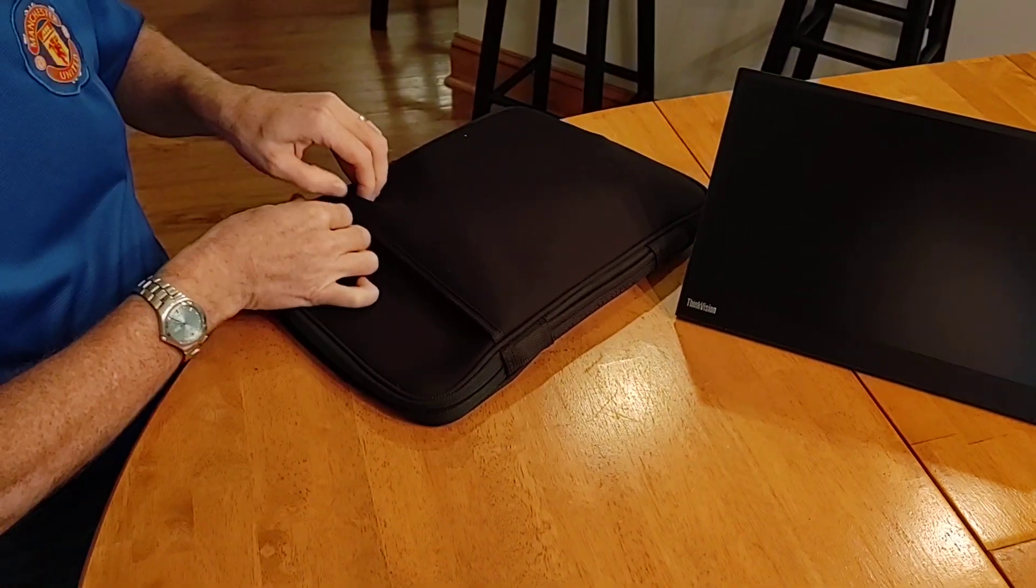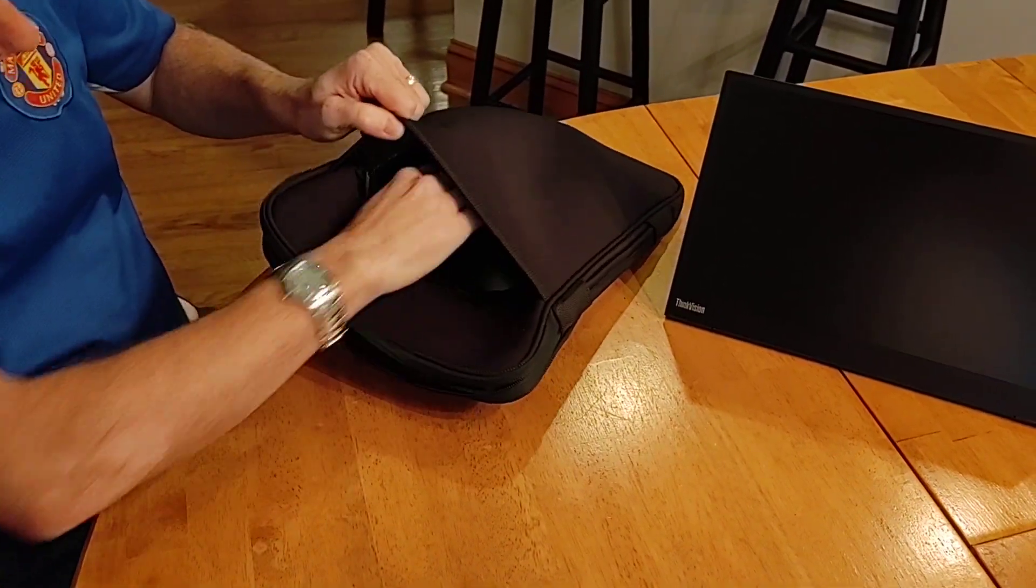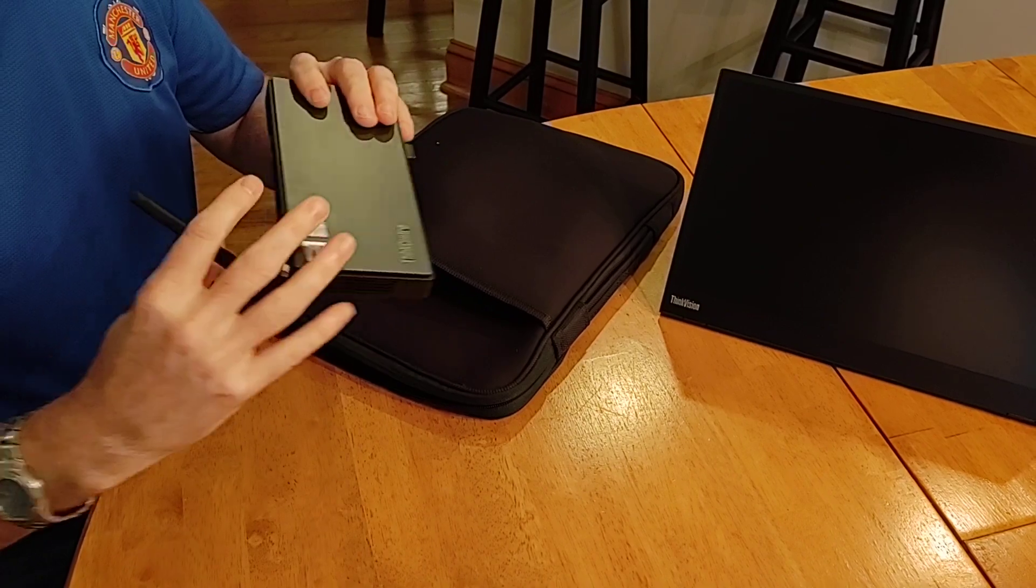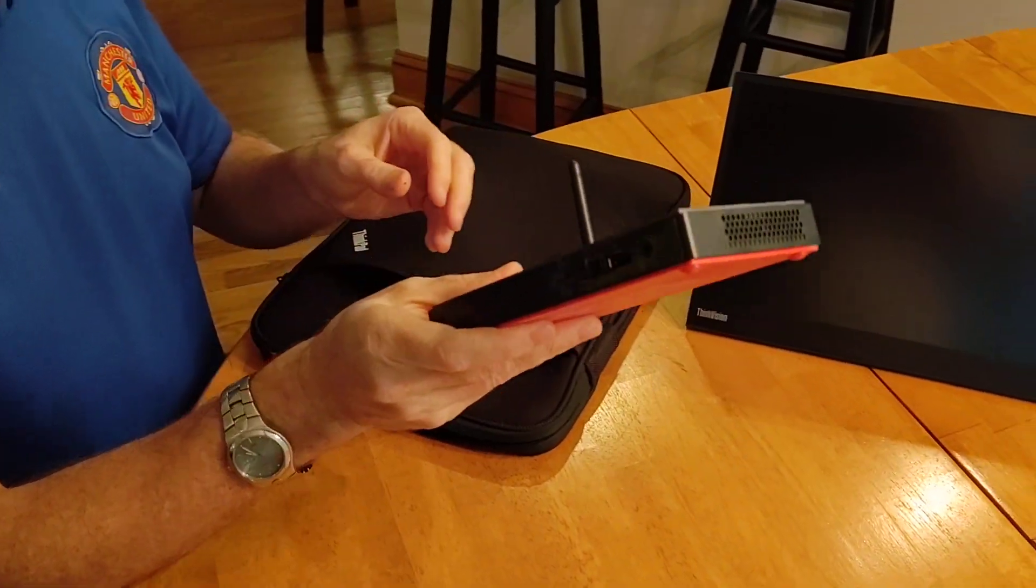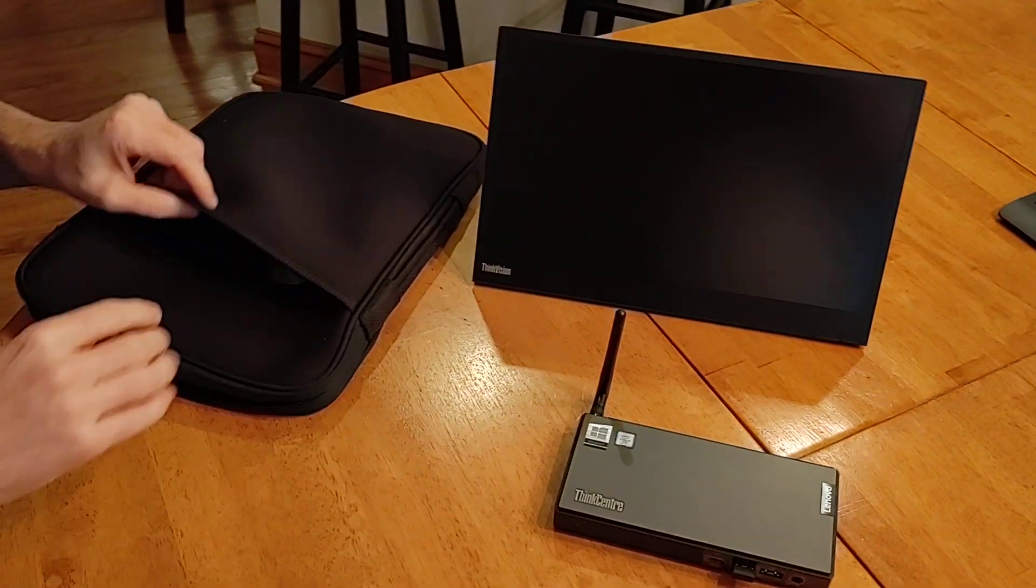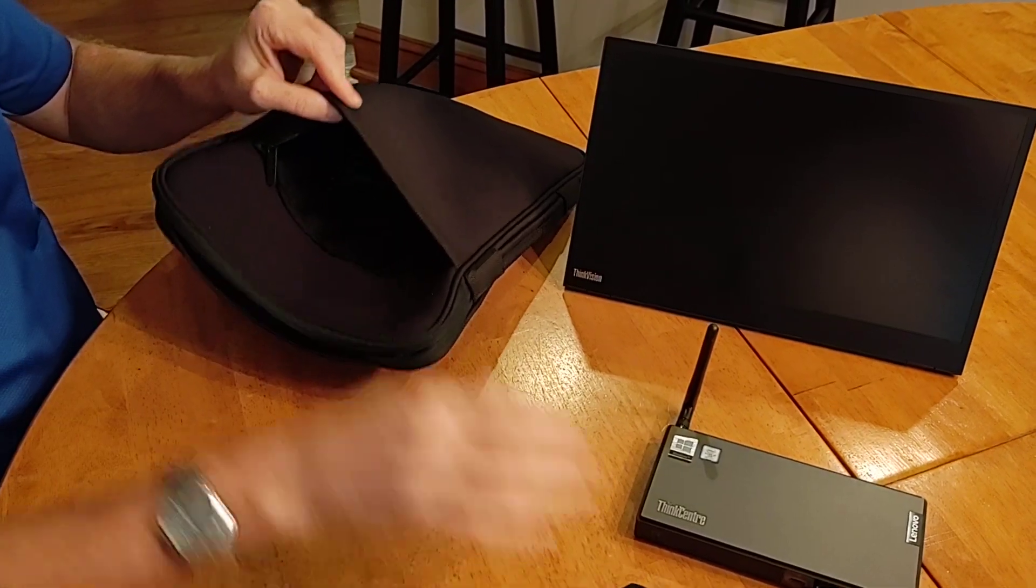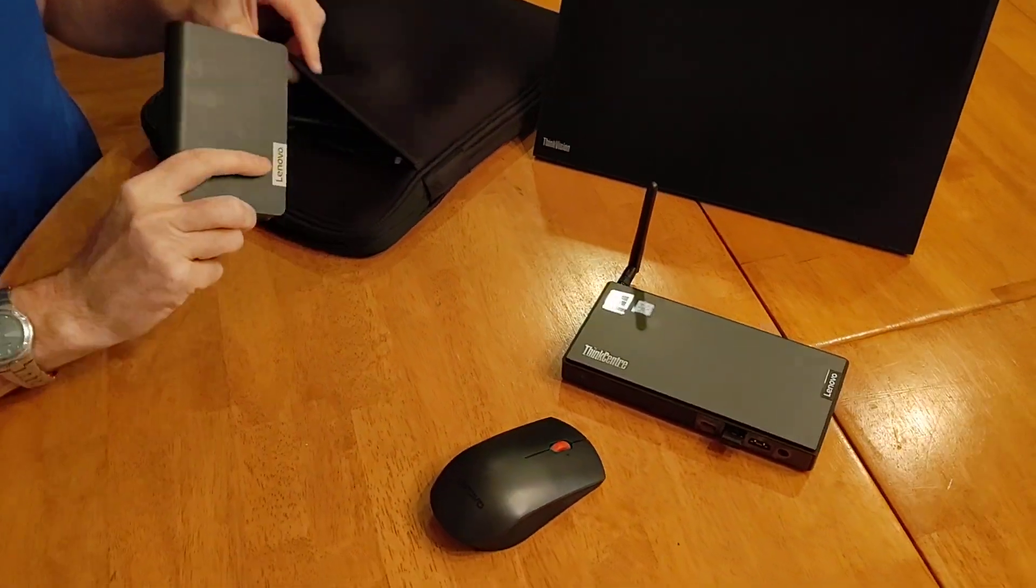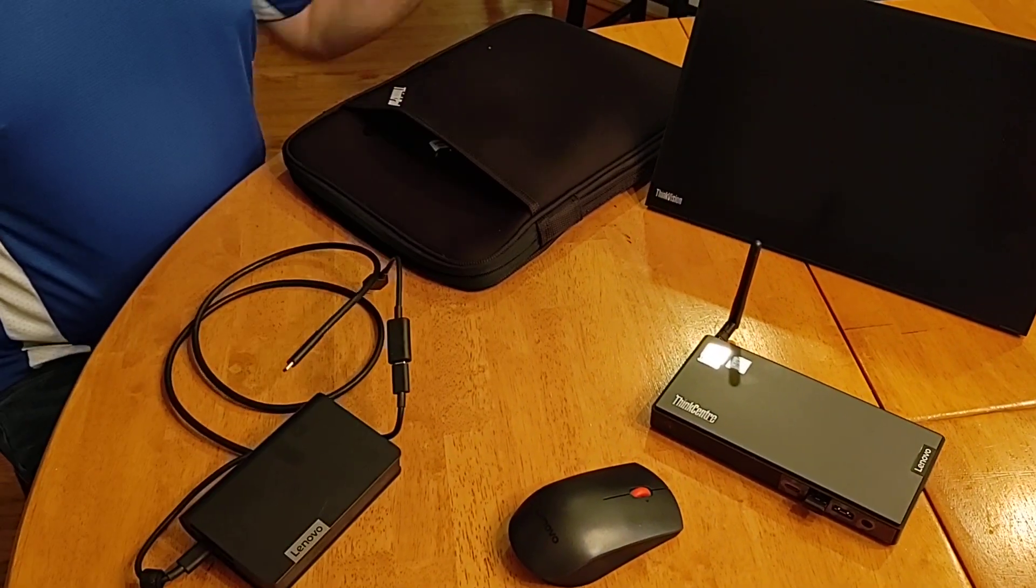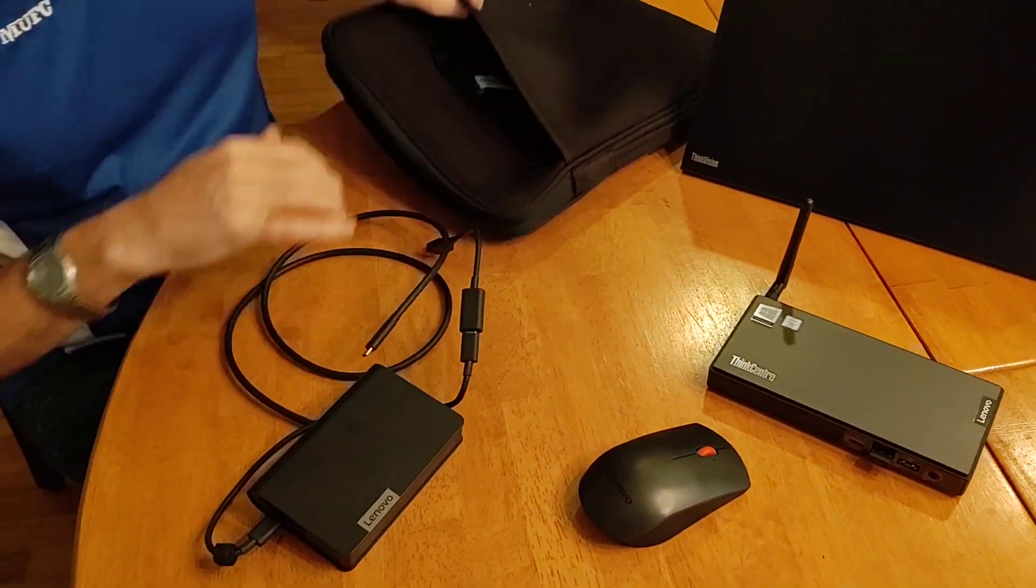So I thought this was gonna be a laptop. Let's see what else we have. Oh no, look at this. It's our Lenovo M90N Nano desktop. Huh, what's this? Okay, a mouse and... but I'm on a bus. How can I use my laptop?